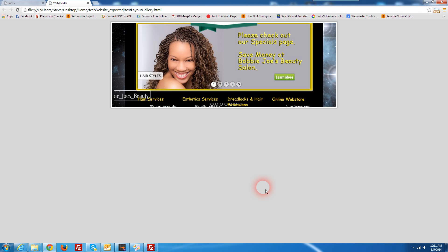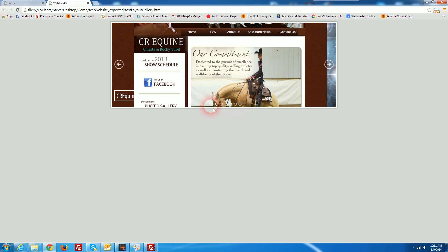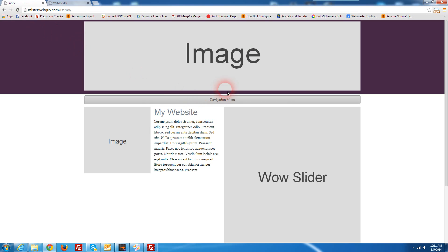I'm going to publish that and by default WOW slider shows kind of what it should look like once we get it into our website and in our case we're going to have it show up right in here.